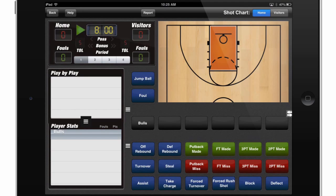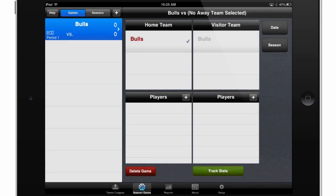We'll talk more about this screen and how to use some of these features in upcoming videos. For now, we want to show you a couple more ways that you can organize your statistics. So I'll touch the back button and let's create another team.